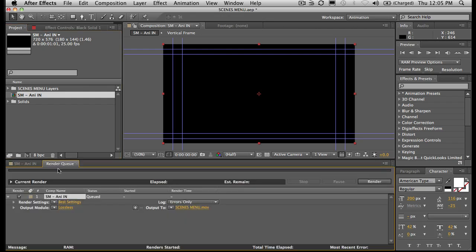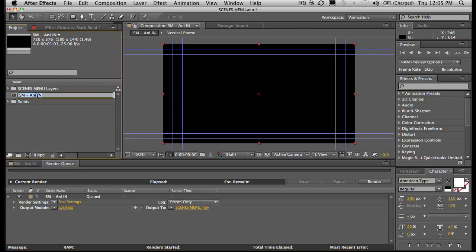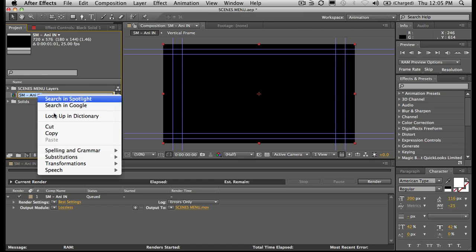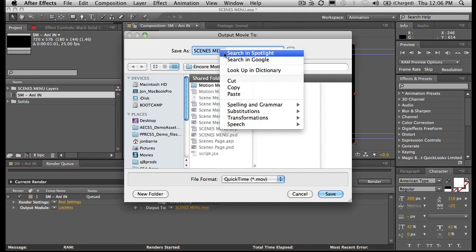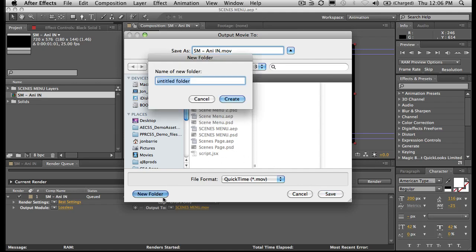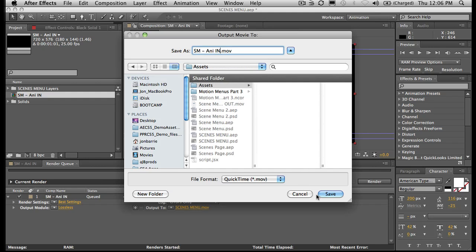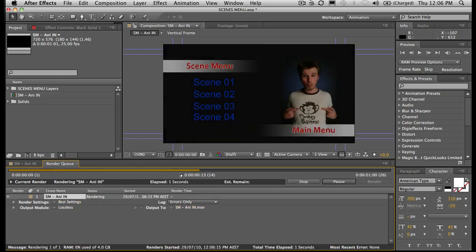I'll send that off to the render queue. I want to take the name of this one, copy it, and paste it in here. I might just make a new folder for my assets and put all the rendered files in there because we're going to have to make a few of these. It's all ready to go — hit render and away it goes. So we've got our animate-in. Now we need an animate-out.